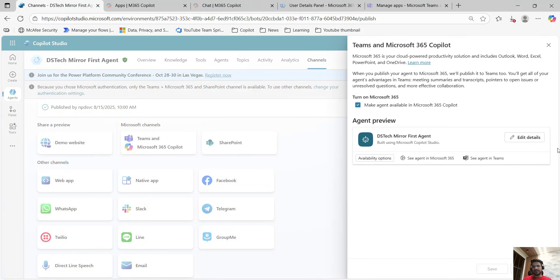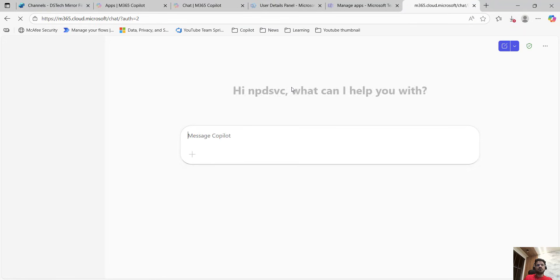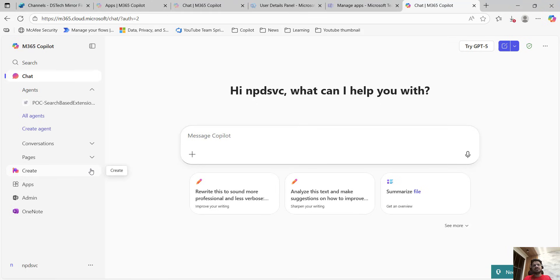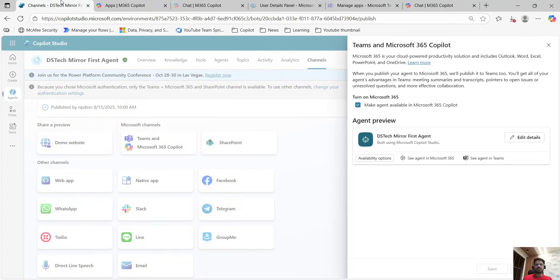This pane will get open and over here we have a few options. At the top we have 'Turn on Microsoft 365', that is, make agent available in Microsoft 365 Copilot. What does that mean? That means if you go to the URL portal.office.com, it navigates you to M365 Copilot. So if you want to add your agent over here, you have to make sure that particular option is checked.